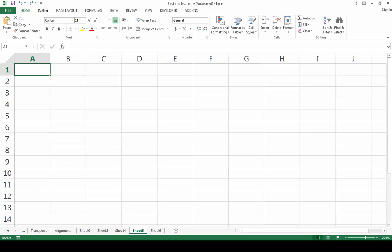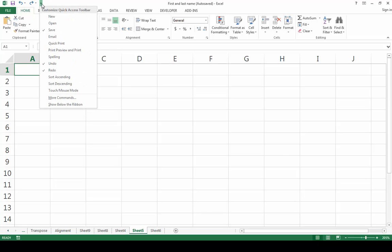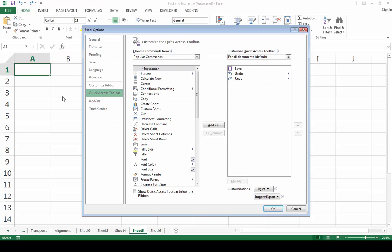In this instance, I would like to add Create Chart to my Quick Access Toolbar. To begin with, click on the downward arrow. In this menu, choose More Commands.